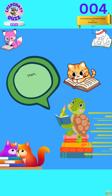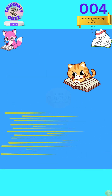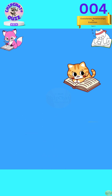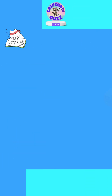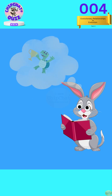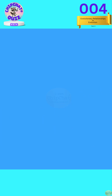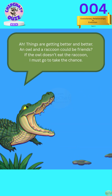Then what are you guys waiting for? Waiting for a rabbit? Who is thinking of me? The turtle? Things are getting better and better.